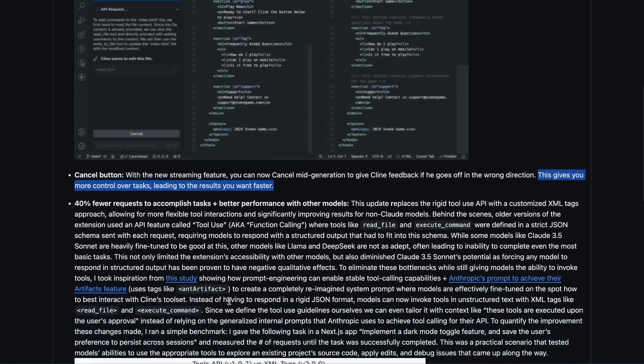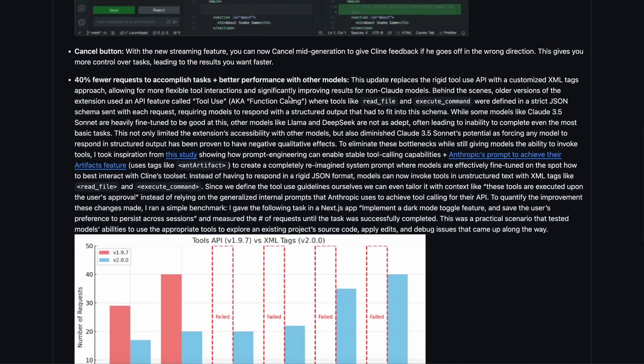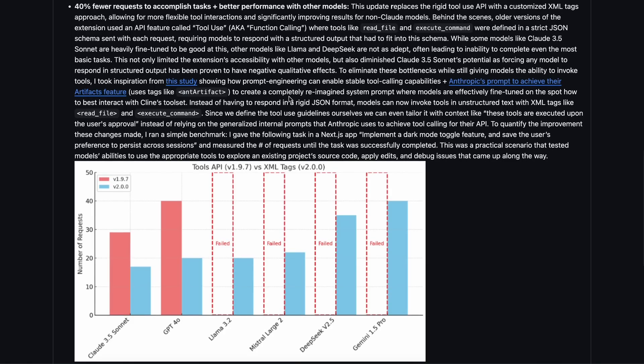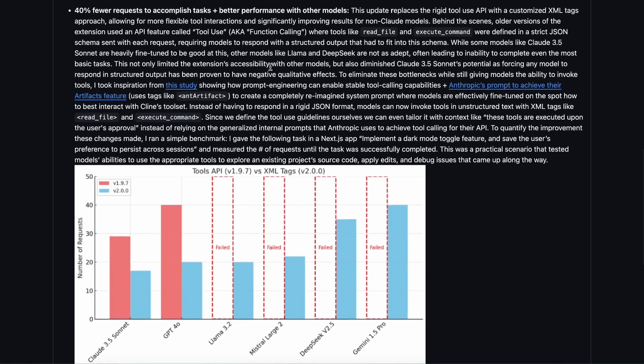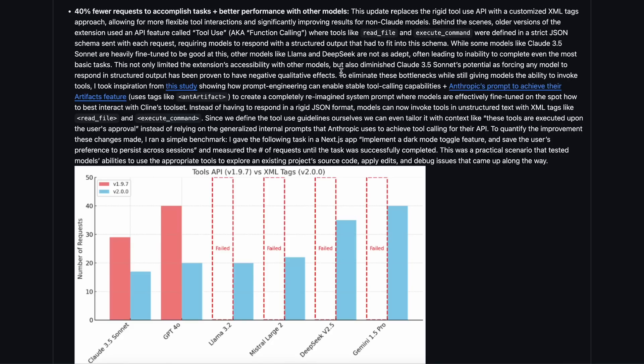Additionally, it now takes 40% fewer requests to accomplish tasks and has better performance with other models. This really shows what the developer has done to improve the tool. I've read the details, and previously the extension relied heavily on the tool calling API feature that companies like Anthropic and OpenAI provide. This meant that models needed to be trained on tool usage, and the API also needed to support it.